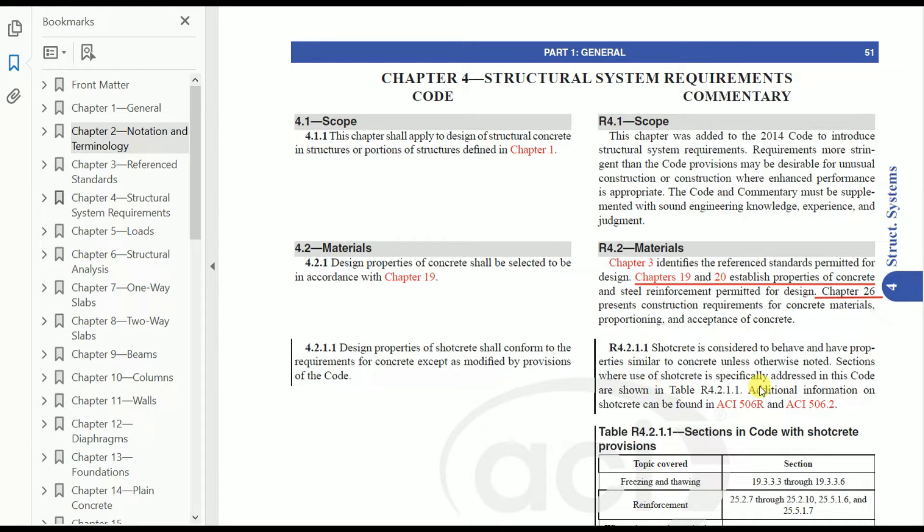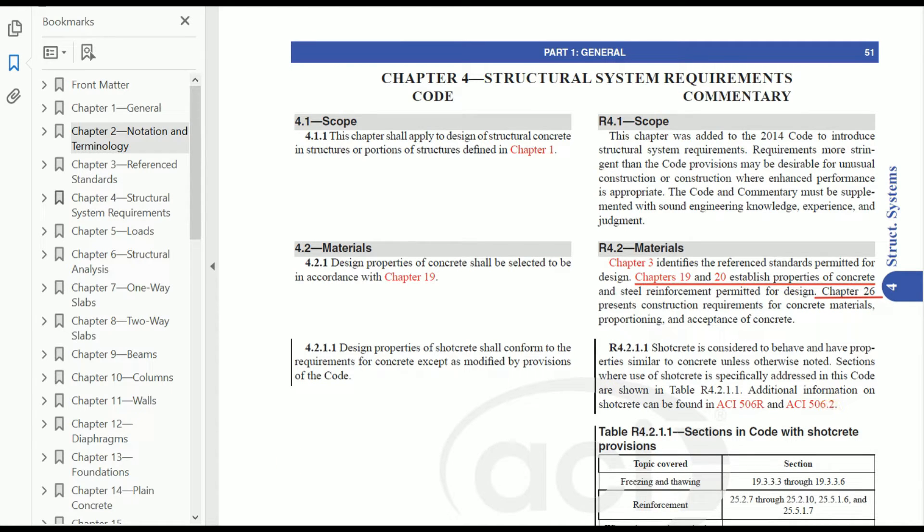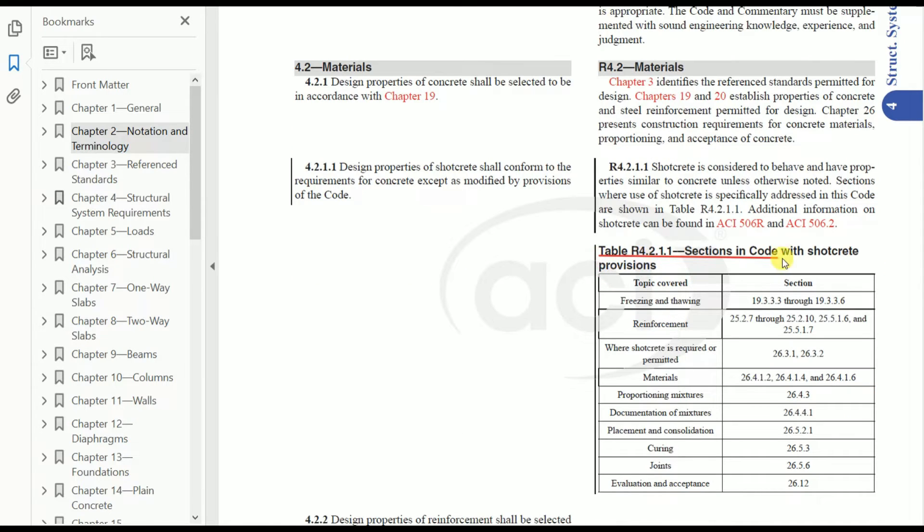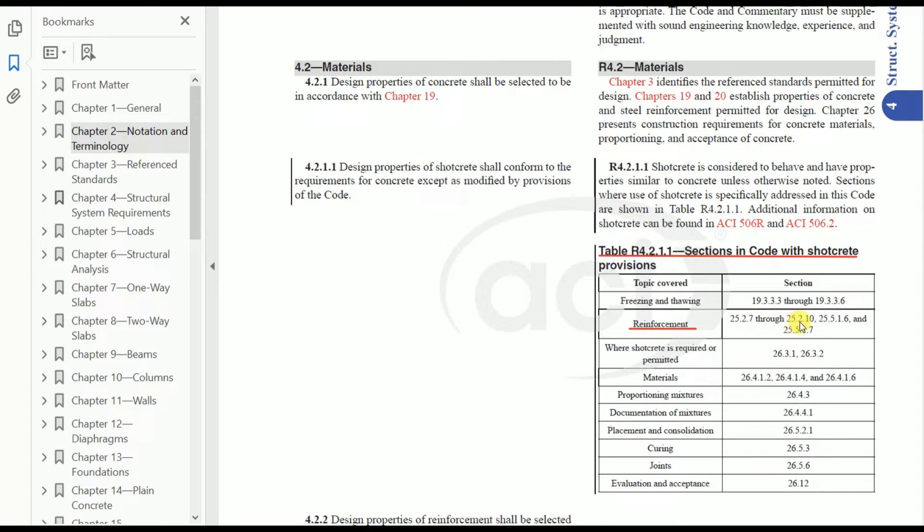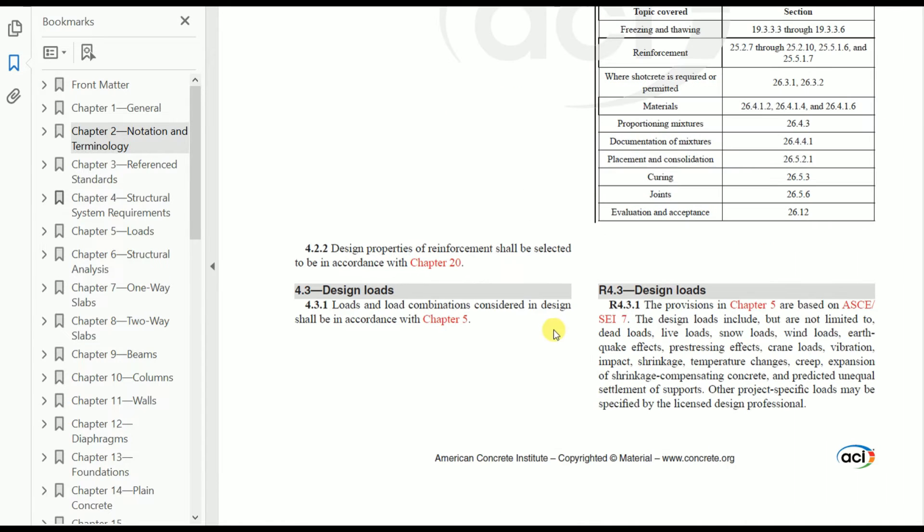Shotcrete is considered to behave and have properties similar to concrete unless otherwise noted. Sections where use of shotcrete is specifically addressed in this code are shown in Table 4.2.1.1. Additional information on shotcrete can be found in ACI 506R and 506.2. In this table it's clearly given what topics and sections have to be followed. For example, if it's reinforcement, we need to use sections 25.2.7 through 25.2.10, 25.5.1.6, and 25.5.1.7. Similarly, you can refer to all other topics and sections as well.